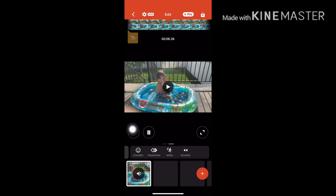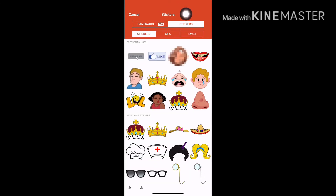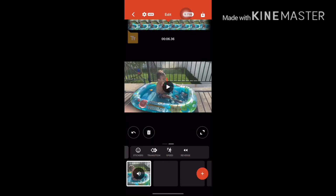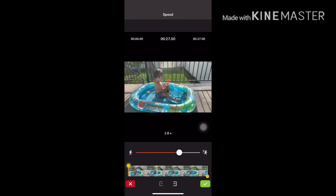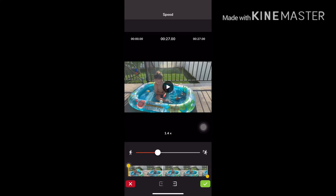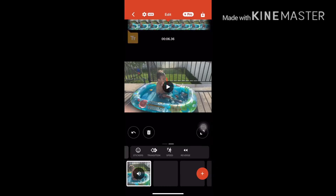There are also stickers — tap on stickers and it takes you to emojis, GIFs, and stickers. There are lots of GIFs and tons of choices. You can also use transitions and speed. Speed lets you fast-forward or slow down your video for slow motion. Set it back to normal and tap the check icon. You can also reverse the video. Transitions can be changed too — it's all up to you.